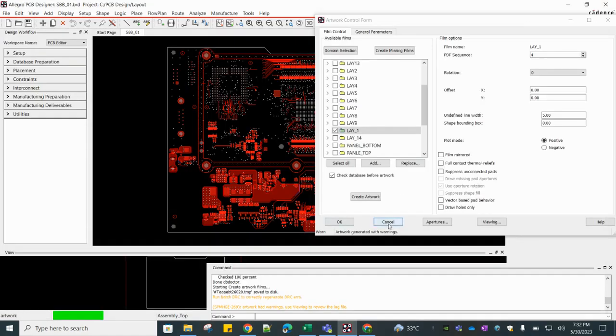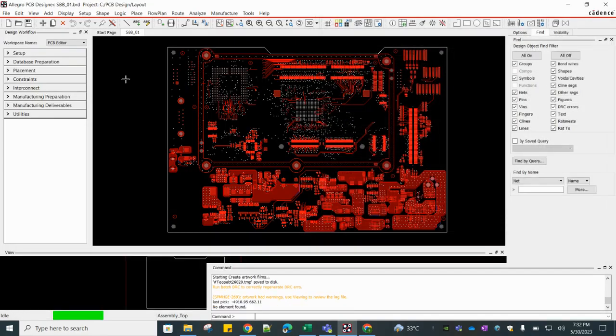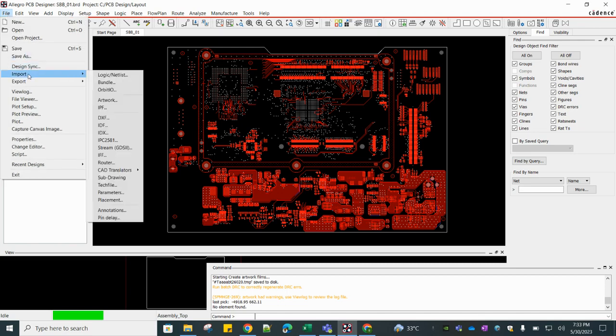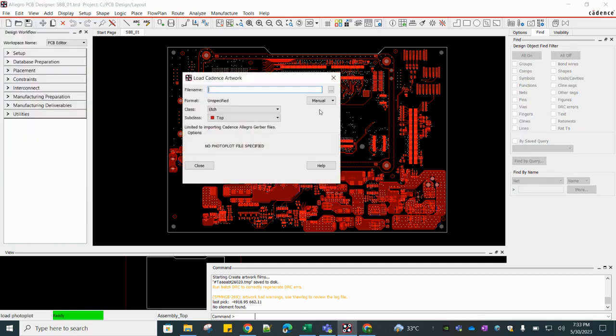Okay, the Gerber file is created. Now just go to File, Import Artwork.